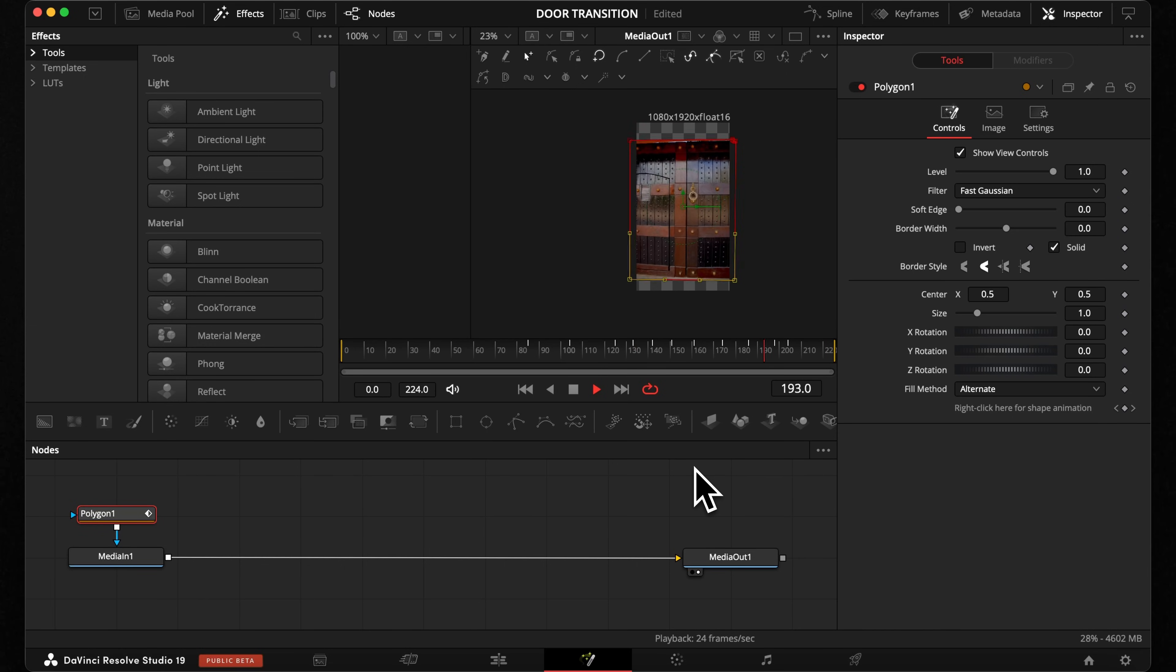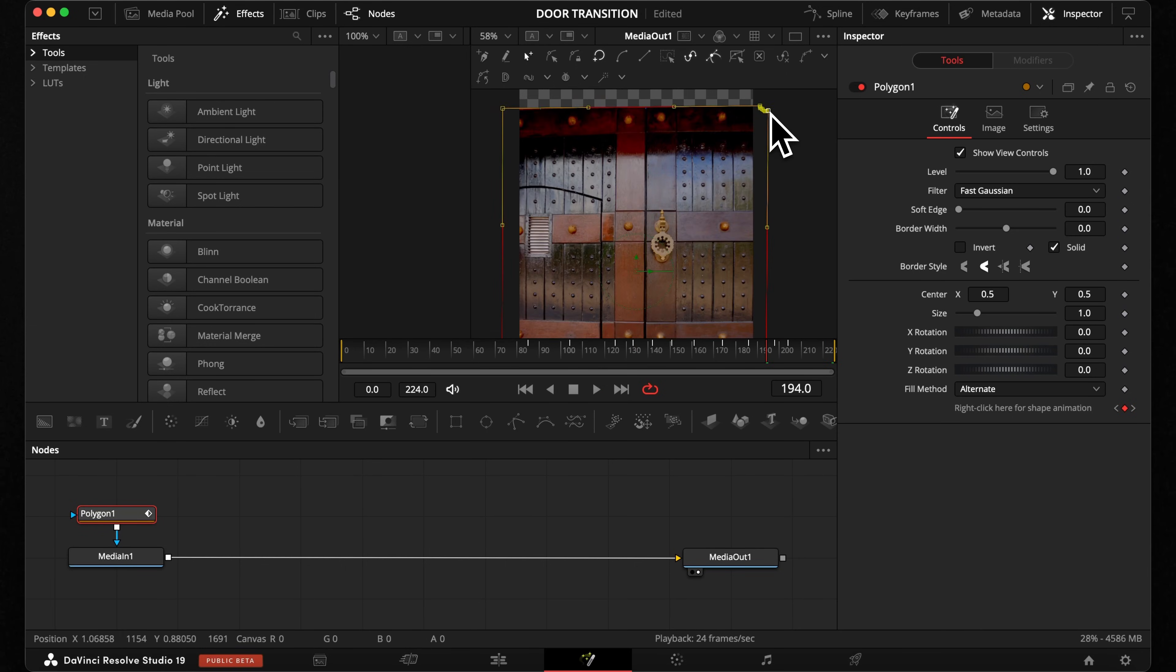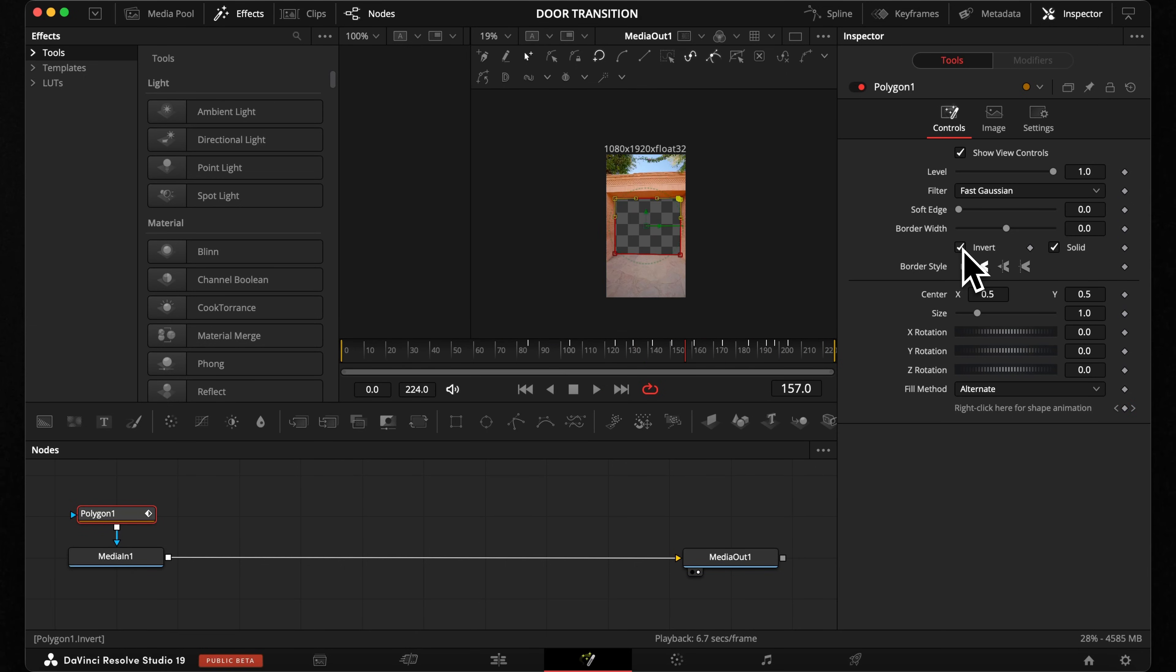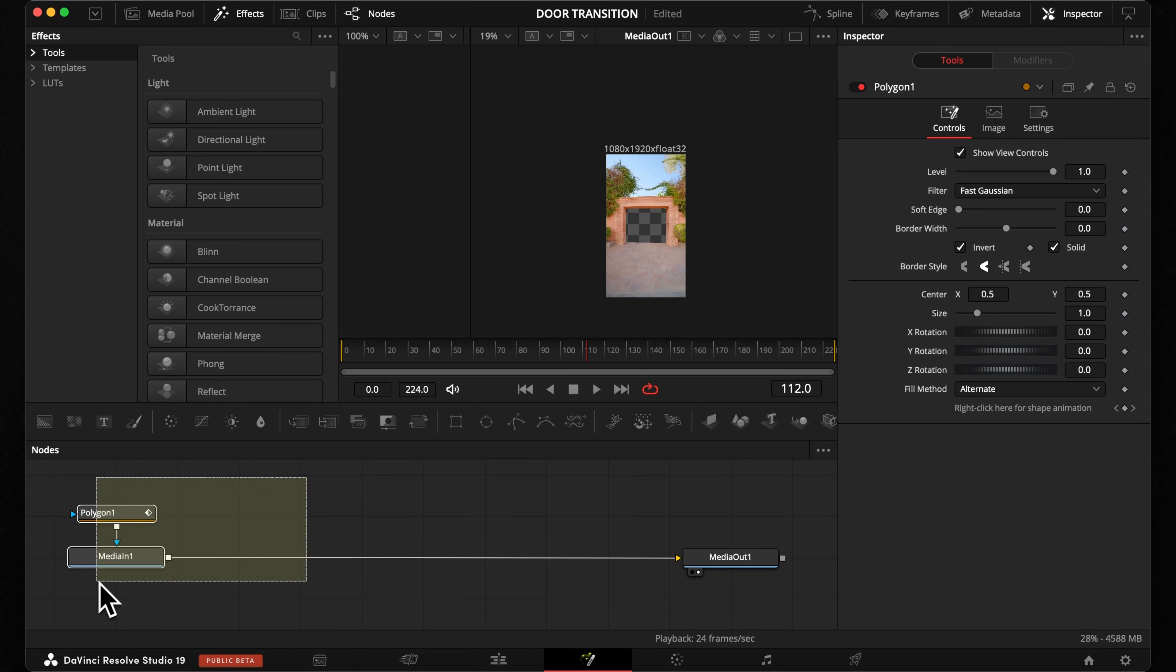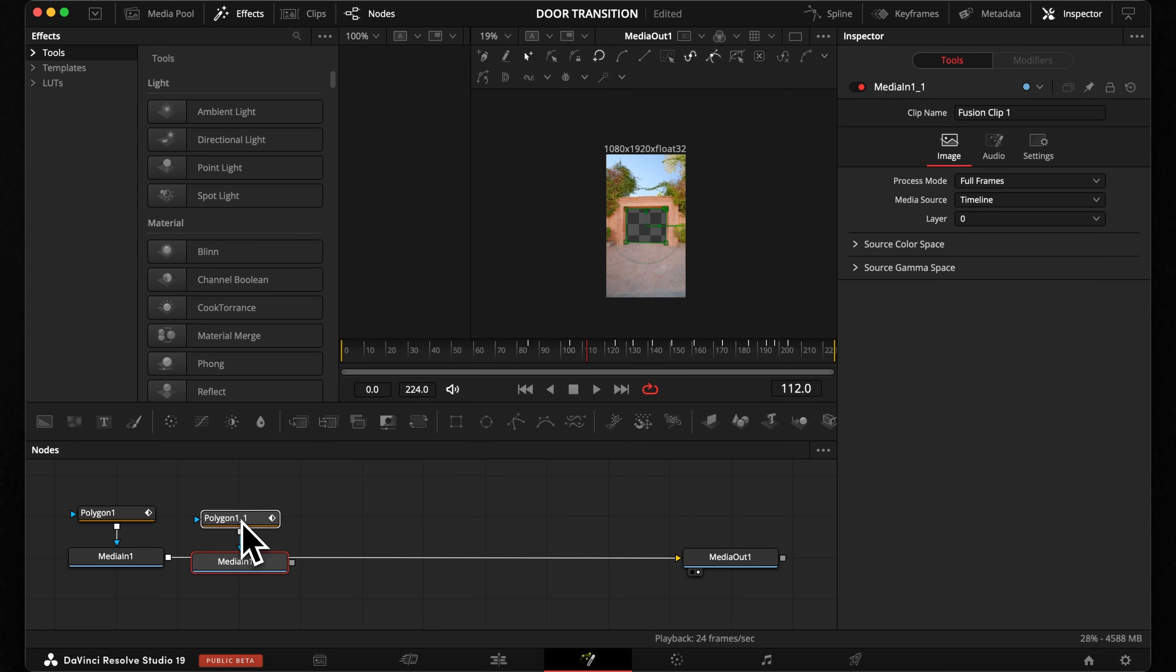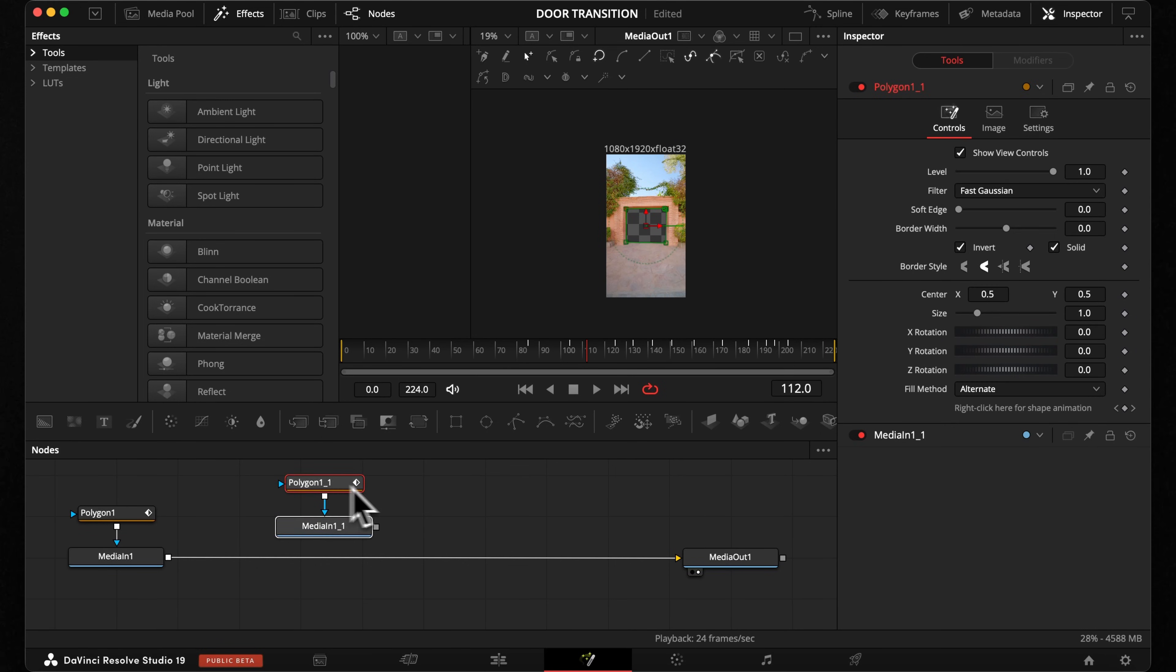If everything looks fine or if you need to correct it. Now we need to get our door, which is pretty simple. All we need to do is select media in and our polygon mask. Press Command plus C to copy it. Click in an empty space and hit Command plus V to paste it.